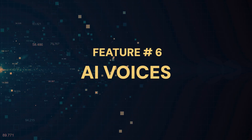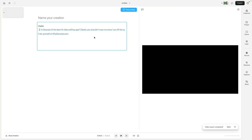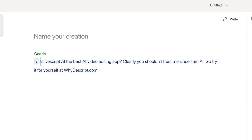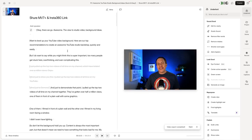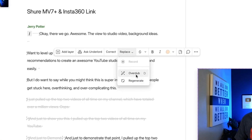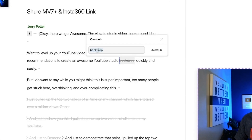The next Descript AI feature is Descript's AI Voices, which do a few different things. You can come in and write whatever you want, just type it in, hit Done Writing, and use one of Descript's built-in AI voices to say what you just wrote. Maybe as you're editing your video you realize you said the wrong word — you can highlight it, choose Overdub, type in whatever you meant to say, and it'll regenerate in your own voice.